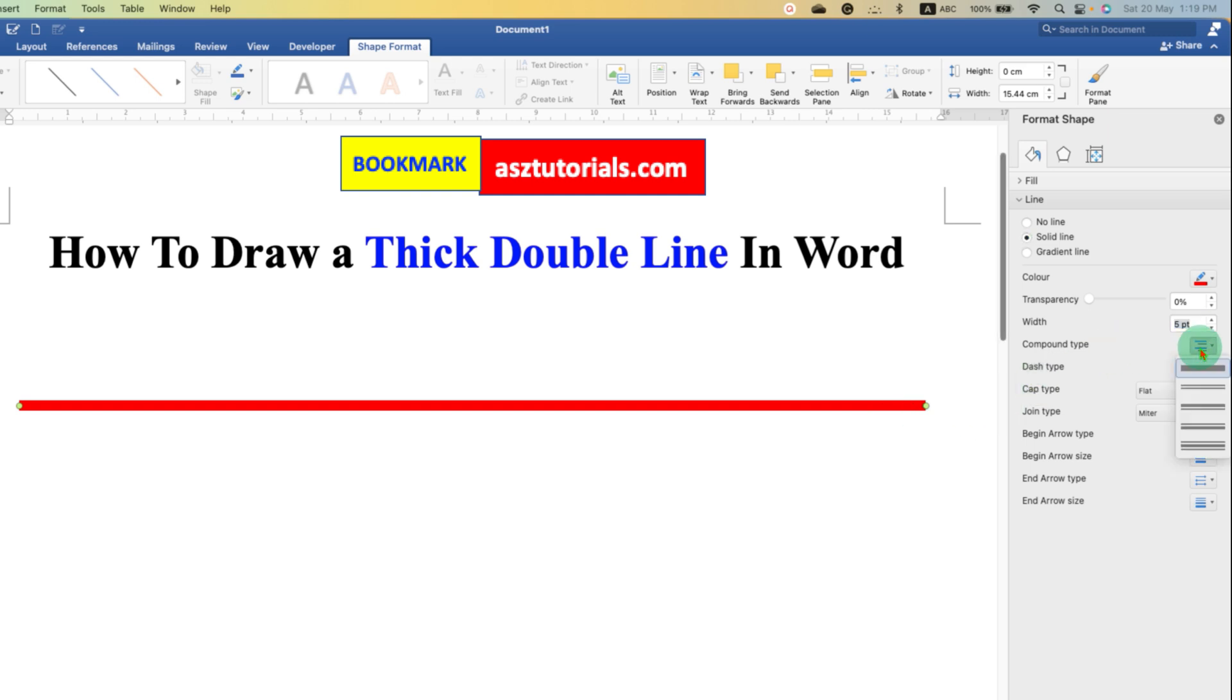You will see here variations of double line. You can select any variation from here.